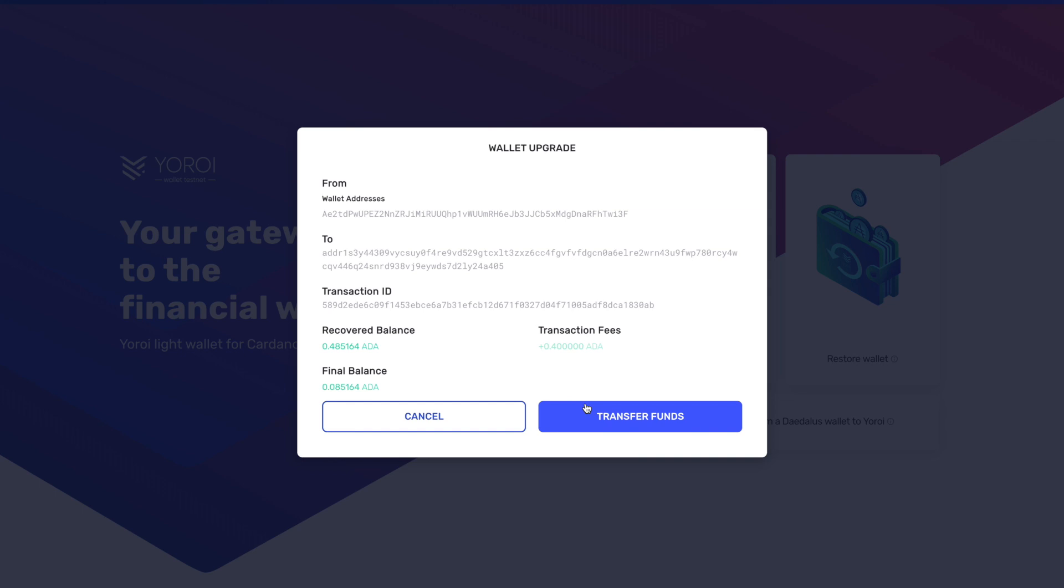Now this rewards wallet is where your funds will get transferred to on the testnet. So guys, keep in mind the mainnet ADA will remain in your mainnet wallet. This is going to be testnet ADA. This is not technically counted as real ADA, but the rewards that you earn for staking and delegating are going to transfer over onto the mainnet, so I hope that makes sense.